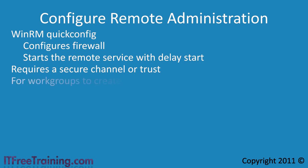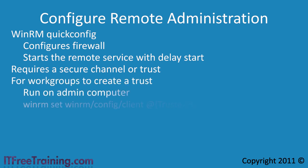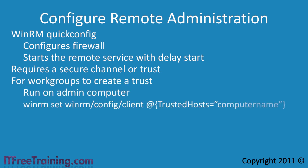If the computers are in a work group, you will need to run the following command on your admin computer. Bear in mind that HTTPS will be used in this scenario rather than HTTP which means that you will also need to have certificates installed on the network.